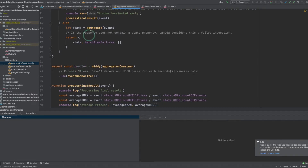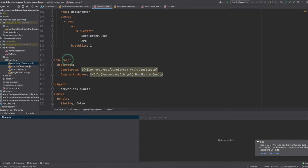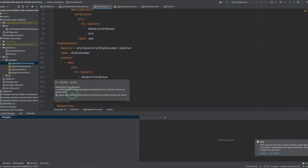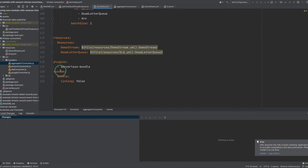The events property holds a list of triggers for your Lambda function. Each one of the Kinesis consumers is triggered by a stream event of type Kinesis. You need to supply the stream ARN, which can be done using the CloudFormation intrinsic function. It's important to mention that the serverless framework automatically creates an IAM role for your Lambda function based on the events property. For example, a Lambda that consumes a Kinesis stream is created with a role with all the needed permissions to read from the stream. Once defining an event, you can also set the event source mapping parameters according to your requirements.